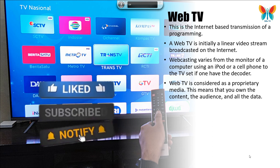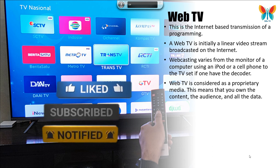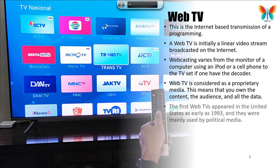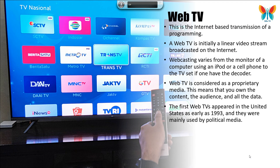Web TV includes many different uses: VOD (video on demand) websites, live streaming content, OTT platforms, streaming services, and more.